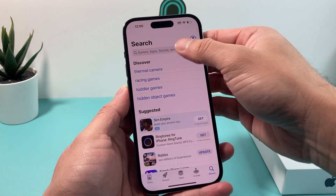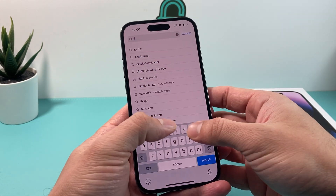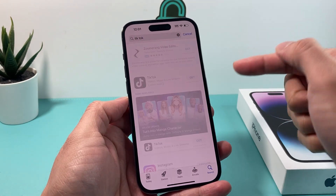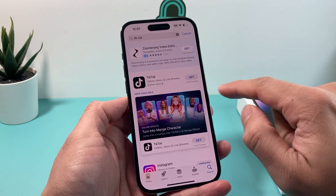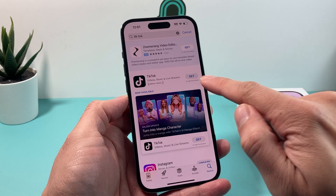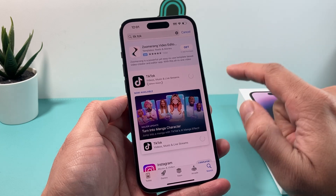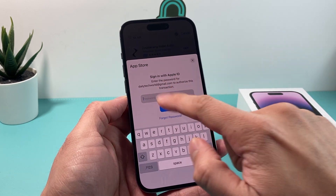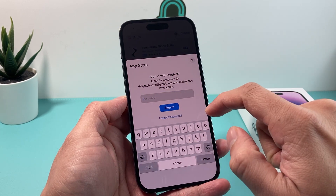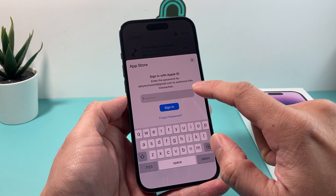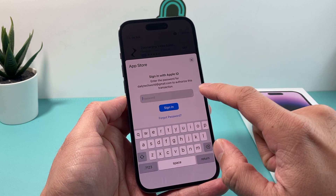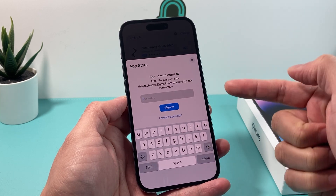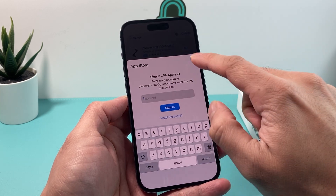If you open up App Store and let's say we want to download an app, for example TikTok. I'm trying to get it for the very first time. I click on that Get button and I click on Install and it's asking for my Apple ID password. How can I stop it from asking every time when I try to download it?